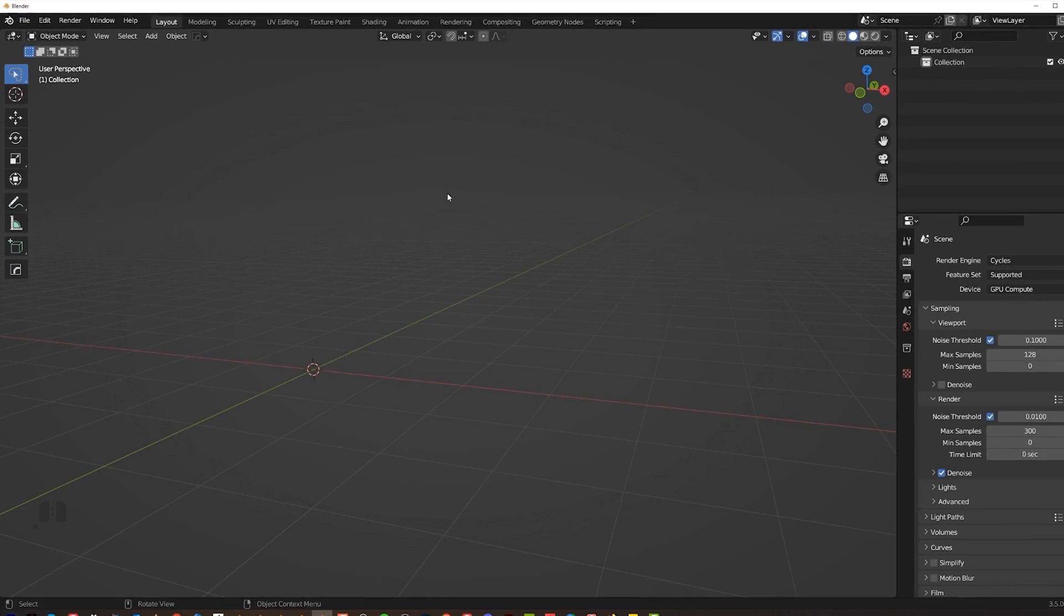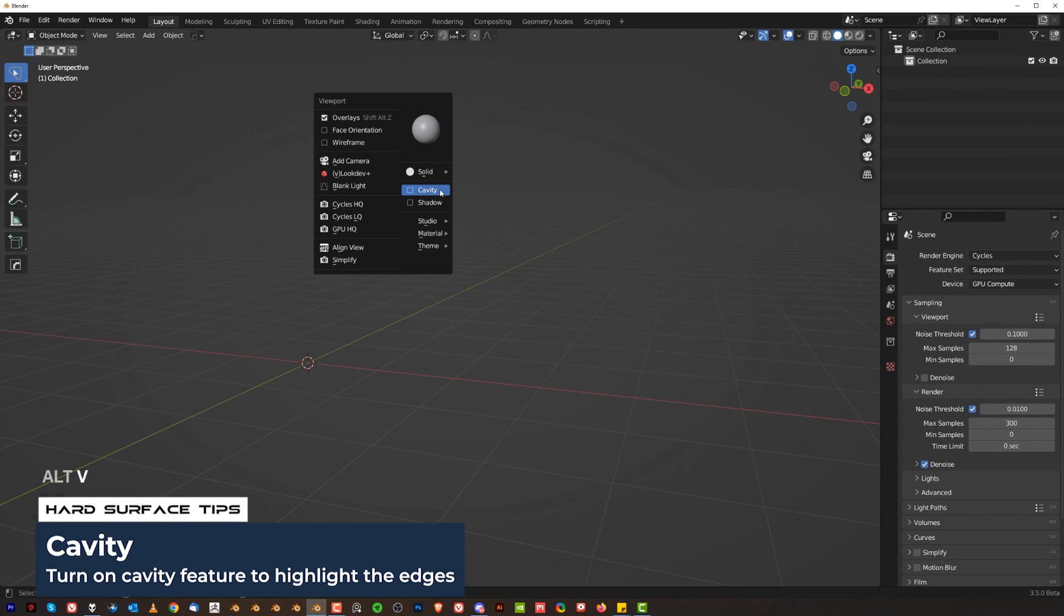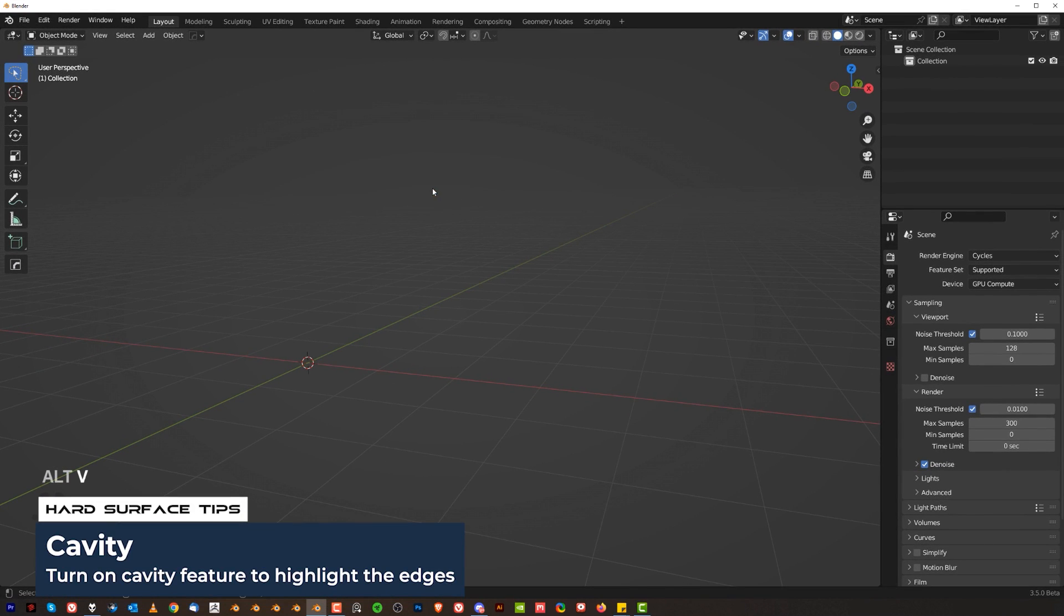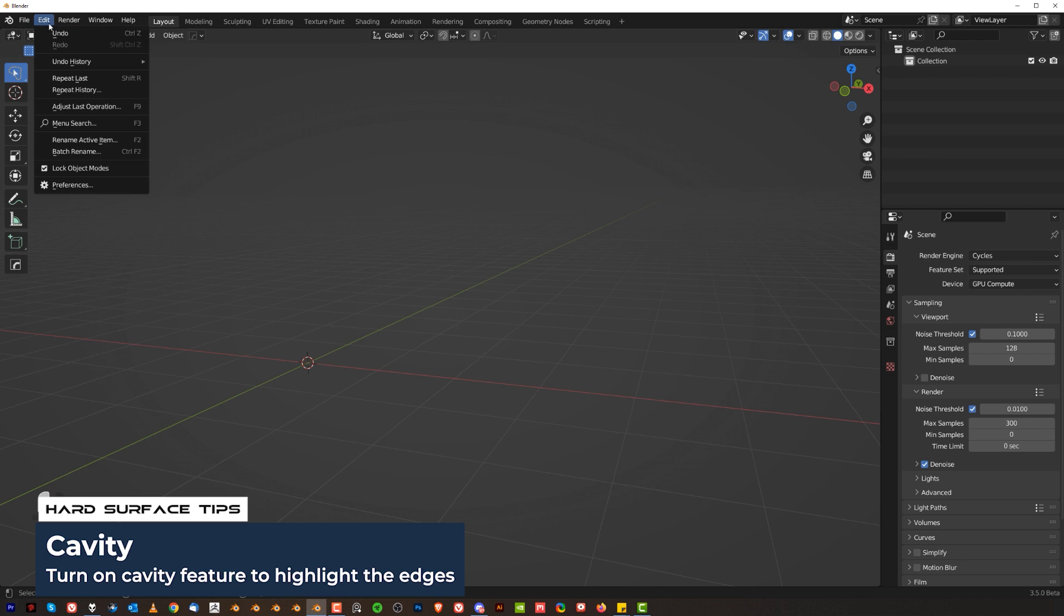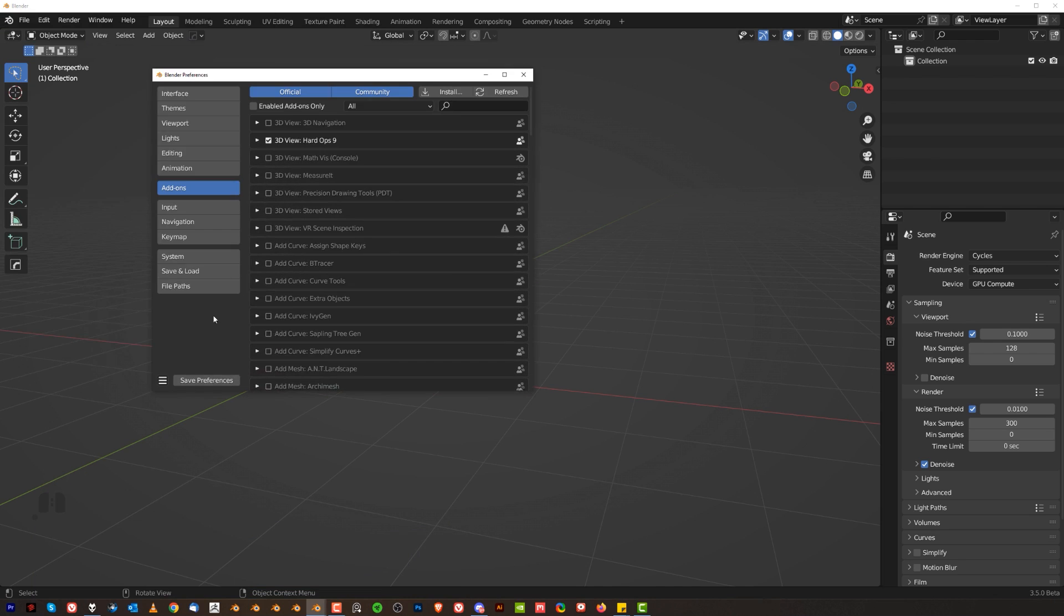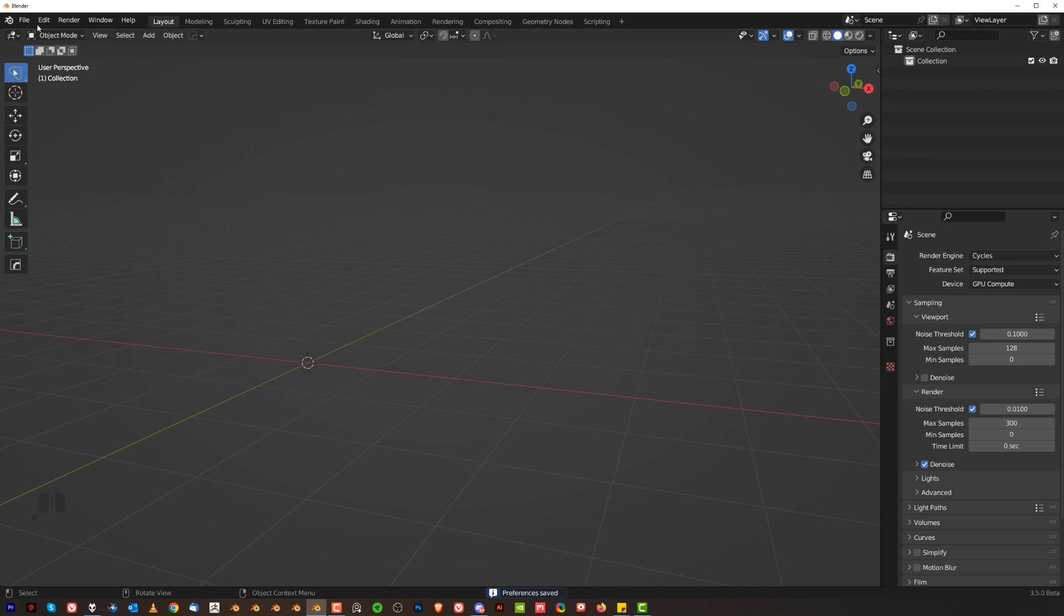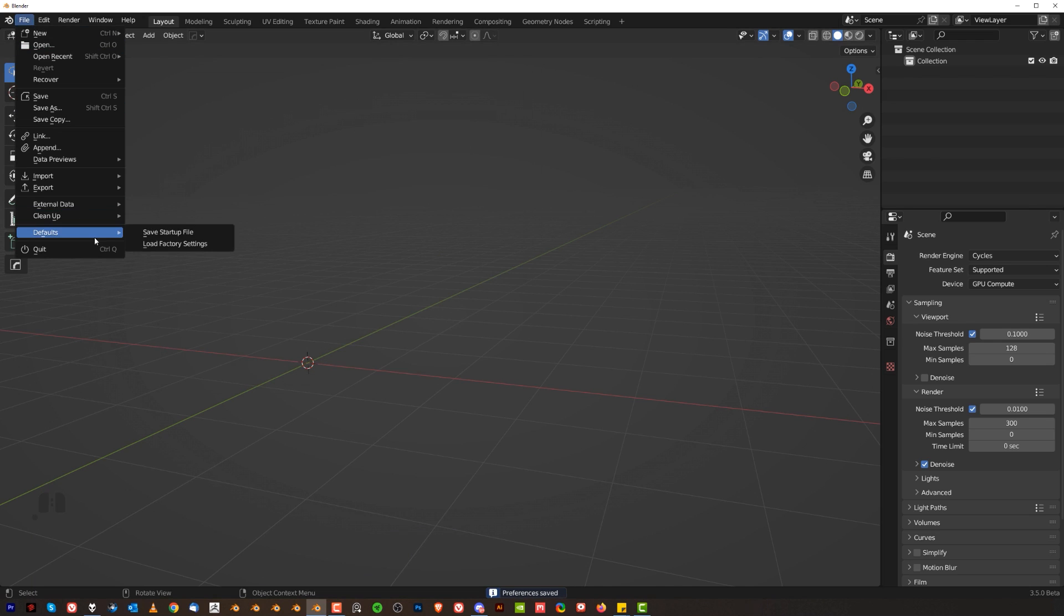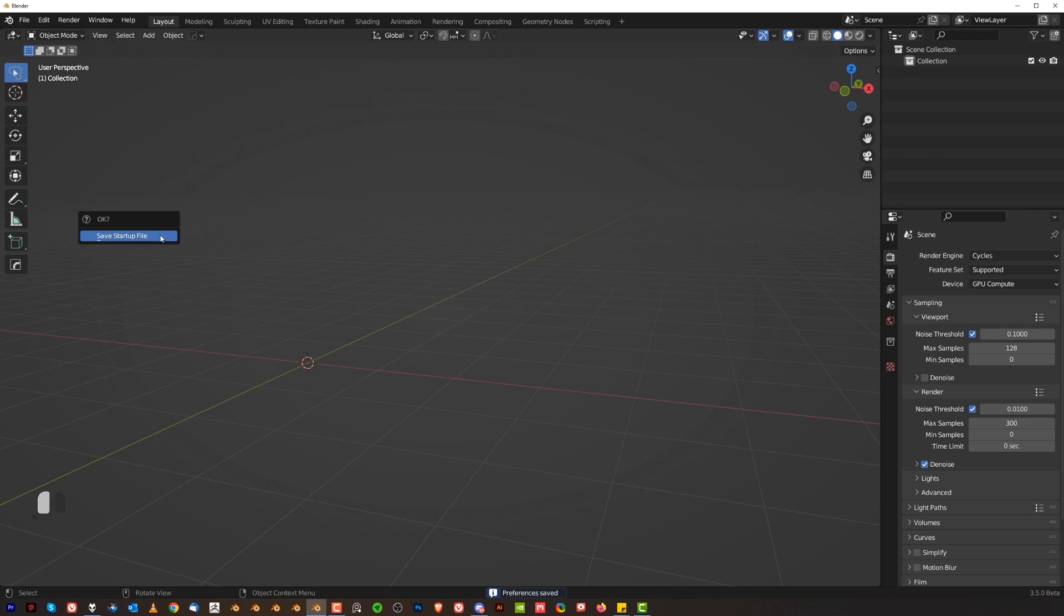Now last thing you want to do is press Alt V with Hard Ops and enable cavity. It's gonna enable you to see edges a bit better. Then once you do that go to preferences and save them and also save startup file. Now each time we open Blender you're gonna see the same settings.